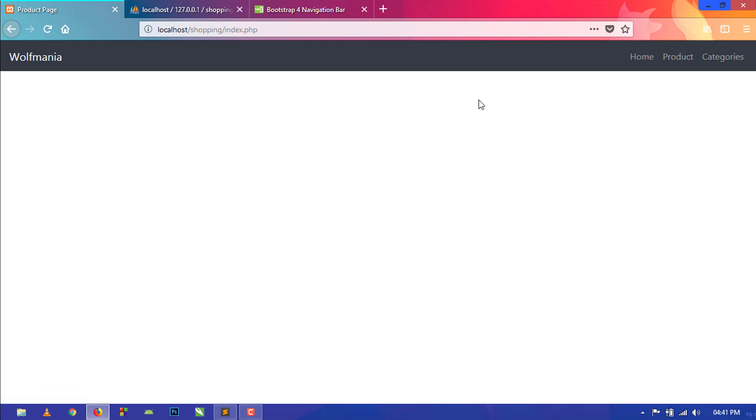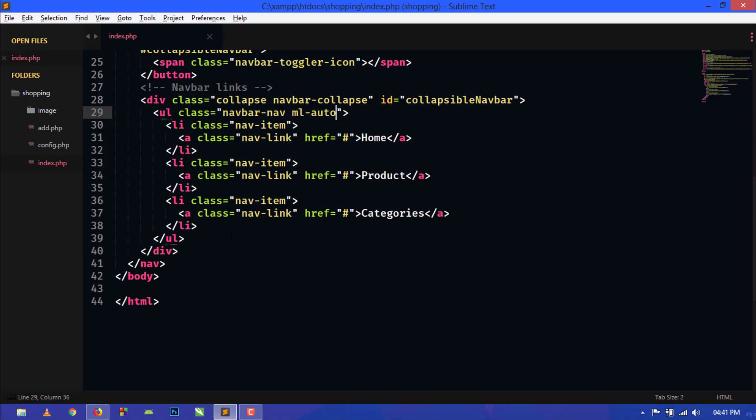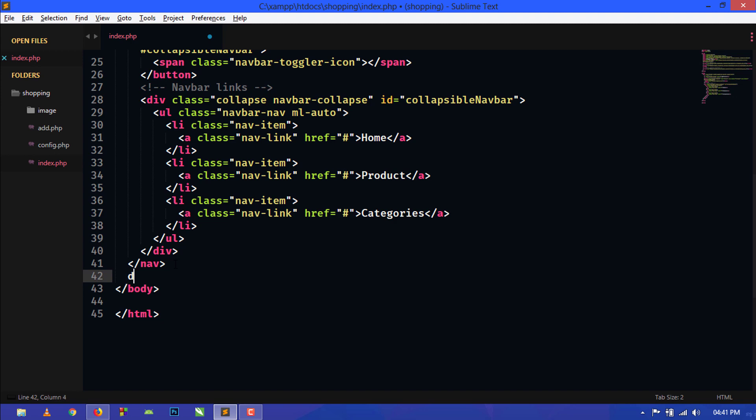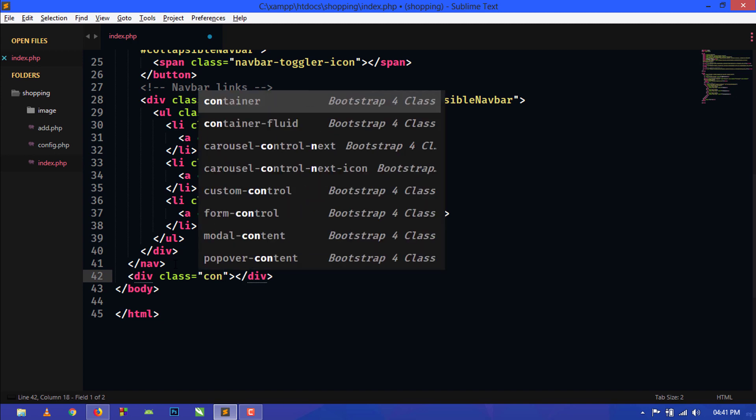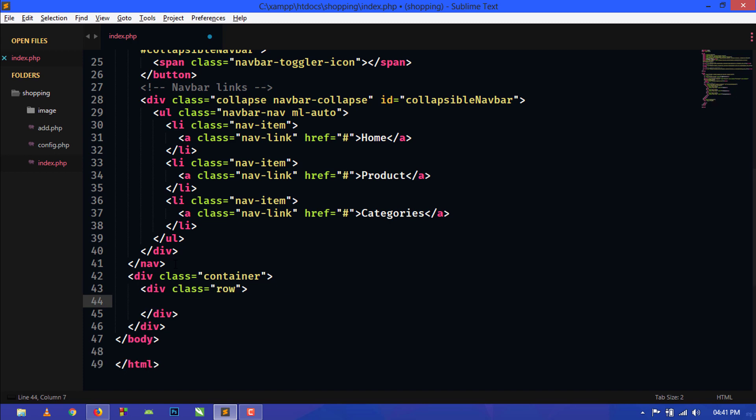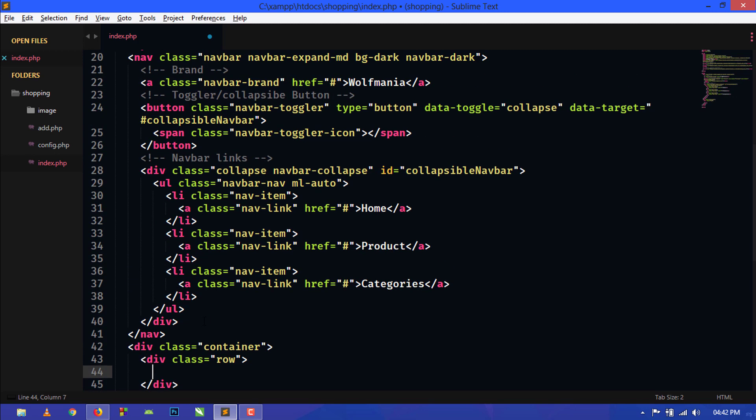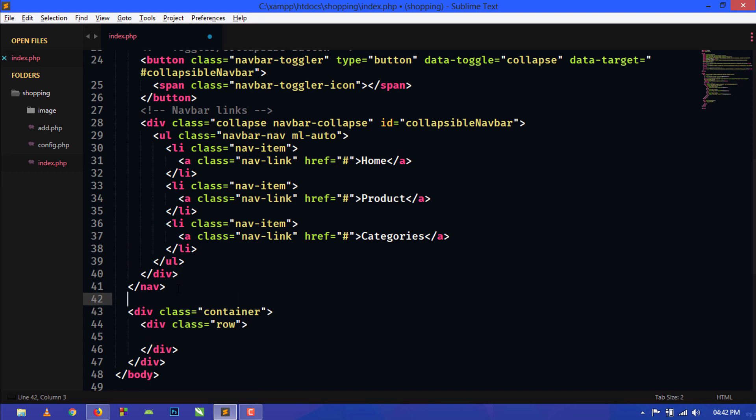This looks good. Now let's go to the product displaying part. Below the navbar we will create a div and give the class container, and inside this div we will create a row. Just create a row.